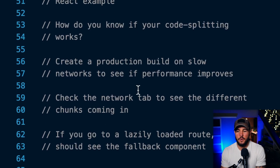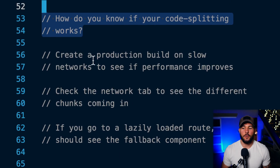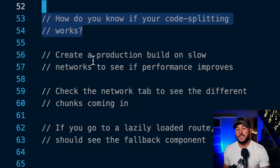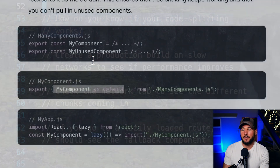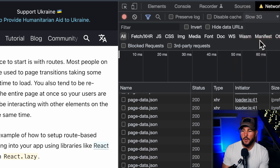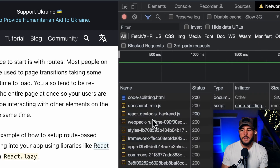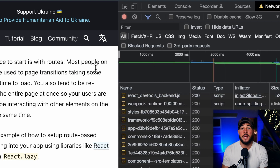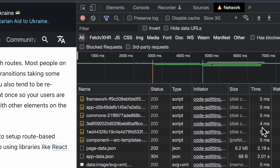To know if your code splitting is actually working, the main thing to look at is whether it actually improves performance. Create a production build of your application using npm build or yarn build, then open the network tab in your browser. You can throttle your network — for example to Slow 3G — and refresh your page to see how long it takes to load your bundles and whether you get a performance improvement from lazily loading different parts of your application.